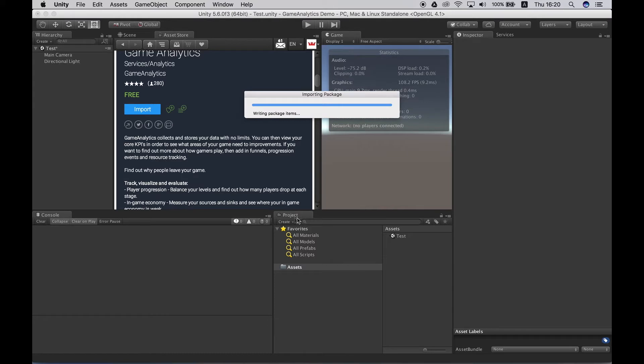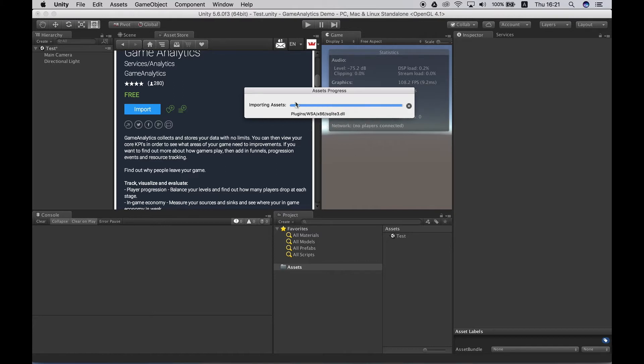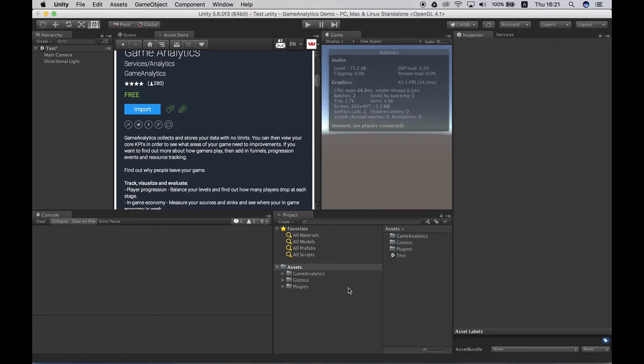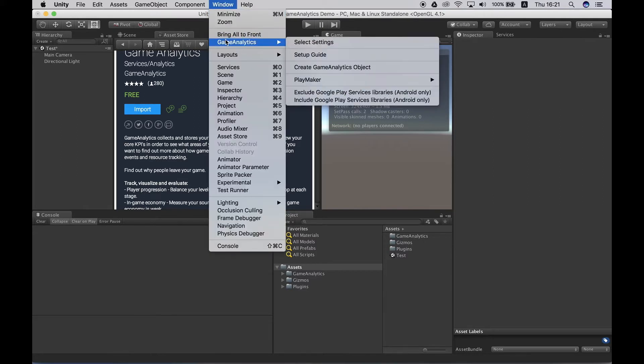This project is empty so we will be able to see more clearly what files will be added when importing the Game Analytics SDK. At this stage the files are also being compiled. To check if the Game Analytics SDK has been added correctly you should check the window menu of Unity where you should find a new option called Game Analytics. And we have it so it seems everything went fine.